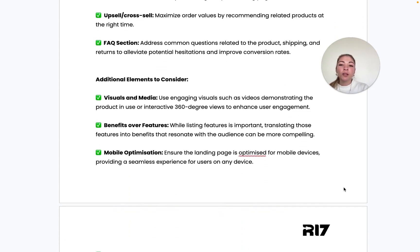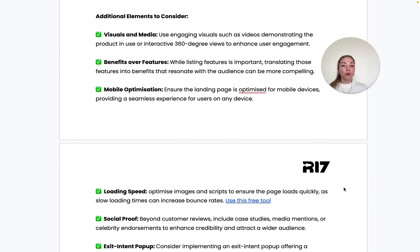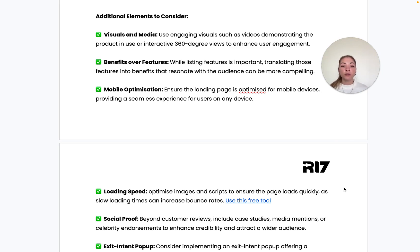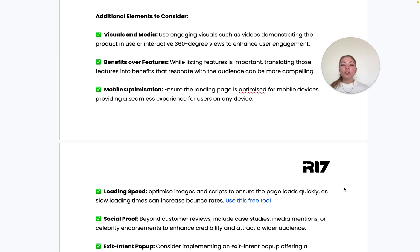We've also included a section for additional elements to consider. For visuals and media, always include high-quality images and engaging videos — such as a how-to video or interactive 360-degree views — to enhance user engagement. Also make sure to focus on benefits over features: translate your features into benefits that resonate with the audience, as this tends to be more compelling.